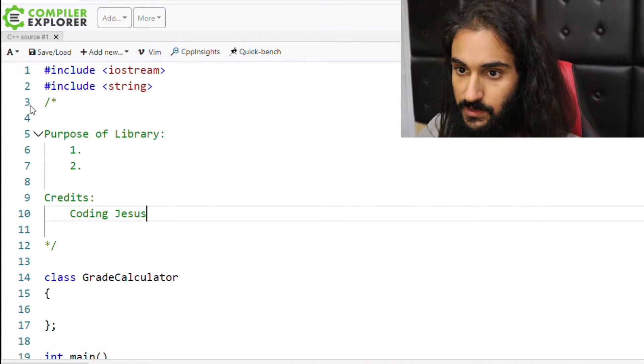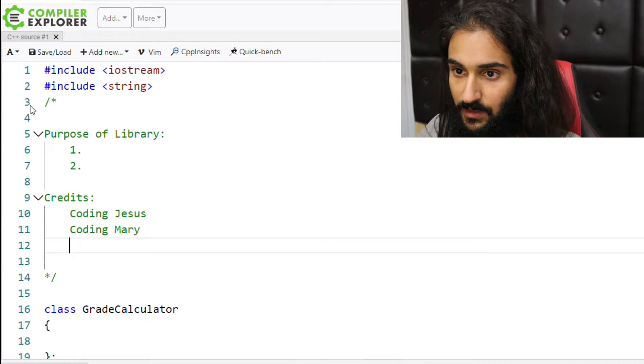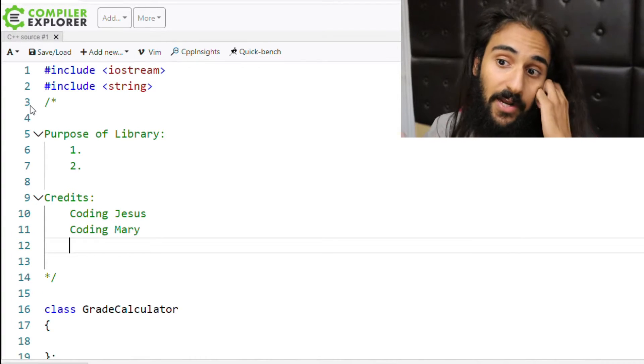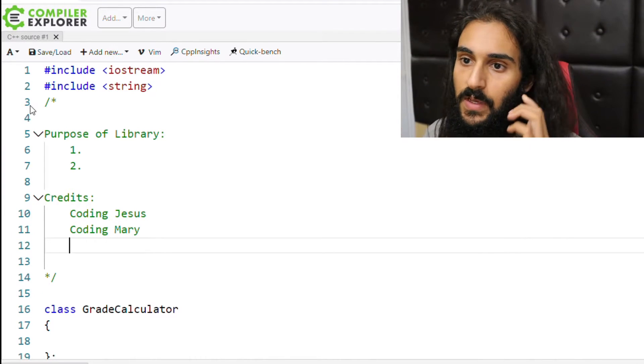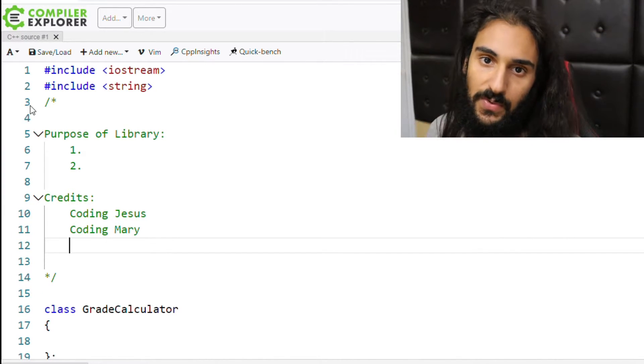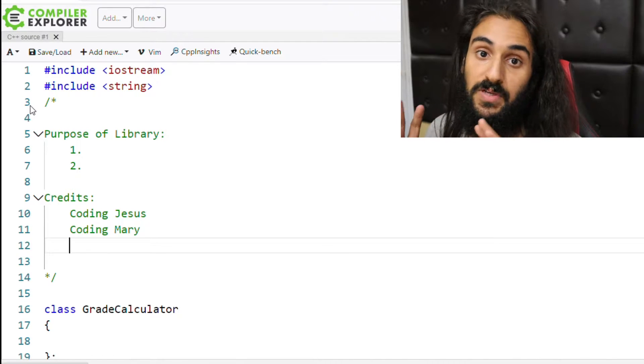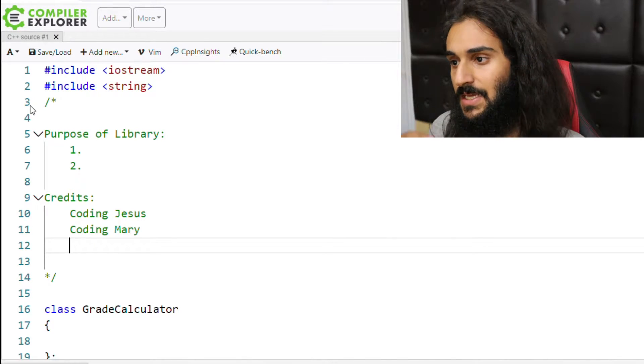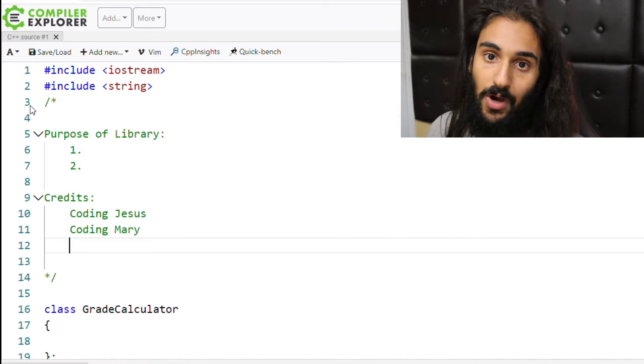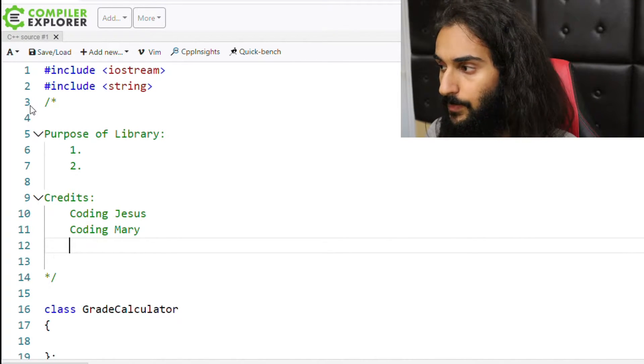And I want to describe what's going on in this class library. So at the top of my program, I'm going to use a multi-line comment, and I'm going to describe what this library actually does, what its purpose is. So purpose of library, and I might have credits, where I'll say coding Jesus, coding Mary, et cetera.